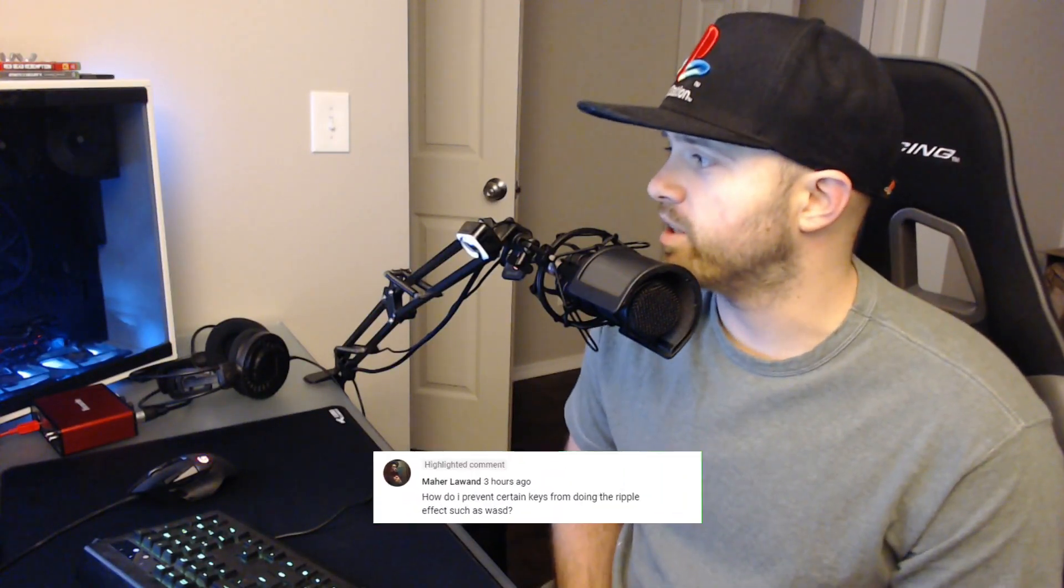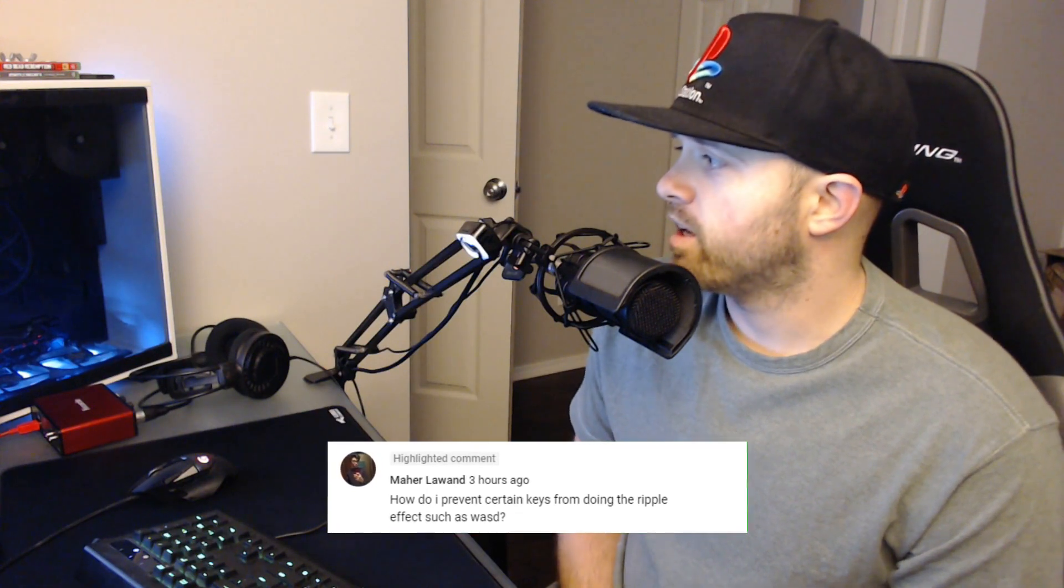How's it going guys, Unreal Hero here with another comment response video. This comment's coming from Mauer Law, and hopefully I pronounced that right. Anyways, Mauer asked: how do I prevent certain keys from doing the ripple effects, such as WASD?